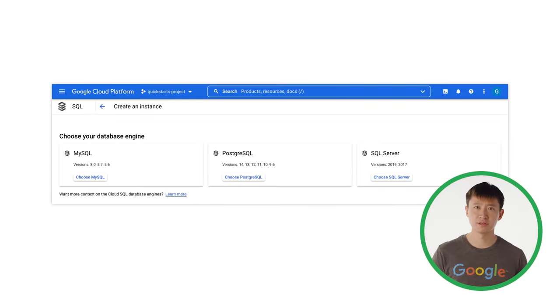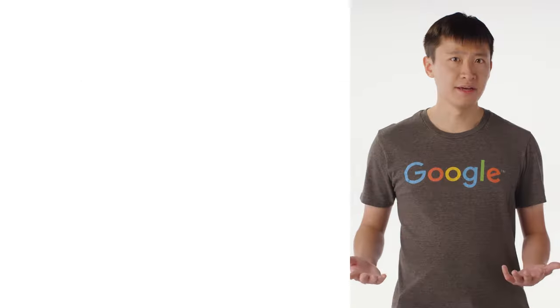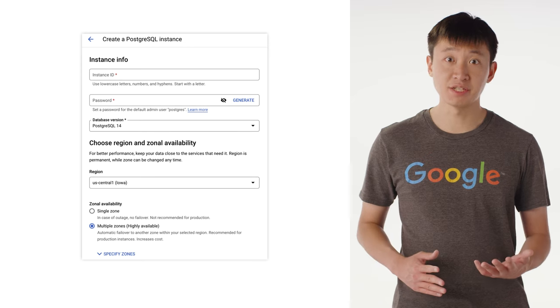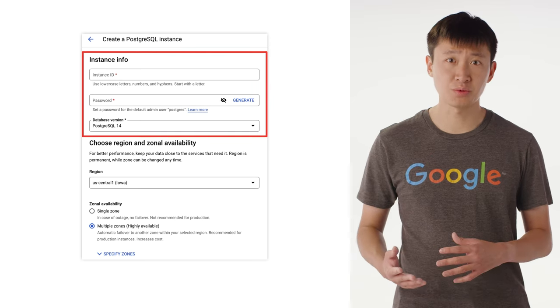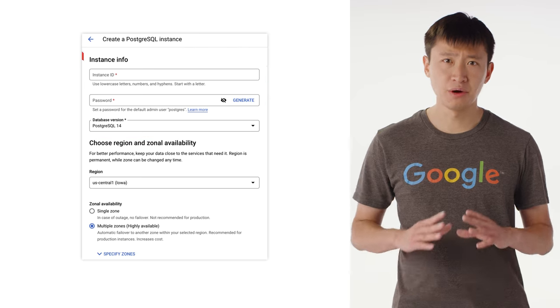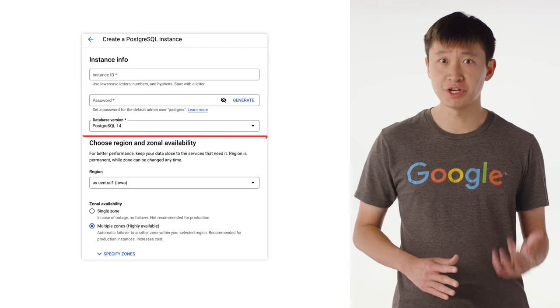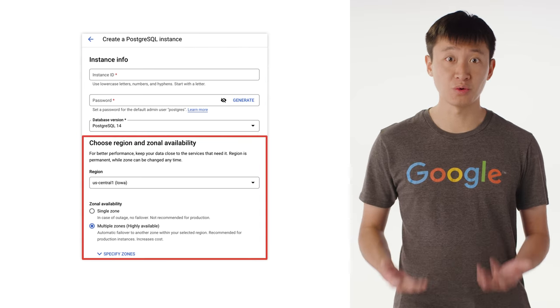Setting up Cloud SQL takes just a few steps. You can create an instance using the Google Cloud console or the gcloud command line tool. First, you'll choose a database engine between MySQL, Postgres, and SQL Server. Then, you'll configure settings for your database instance, like instance ID, password, and database version. You'll also select a region and zone where your data will be stored.